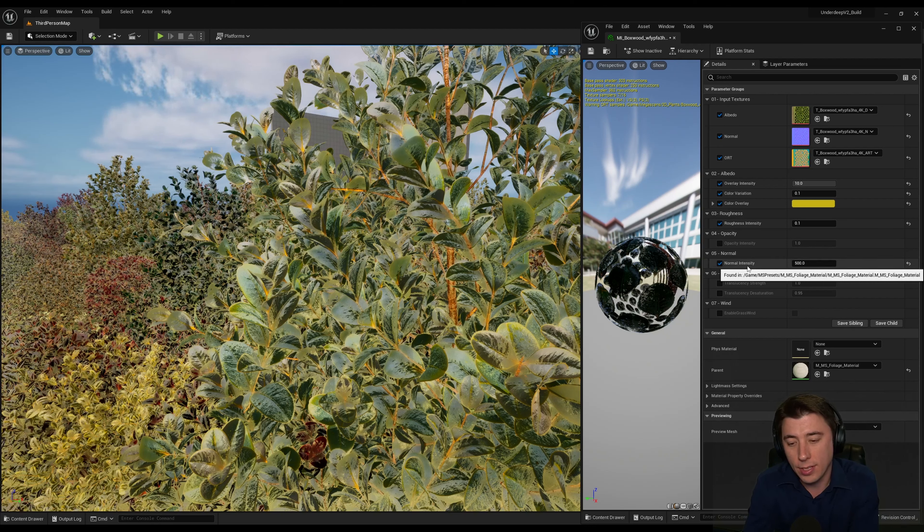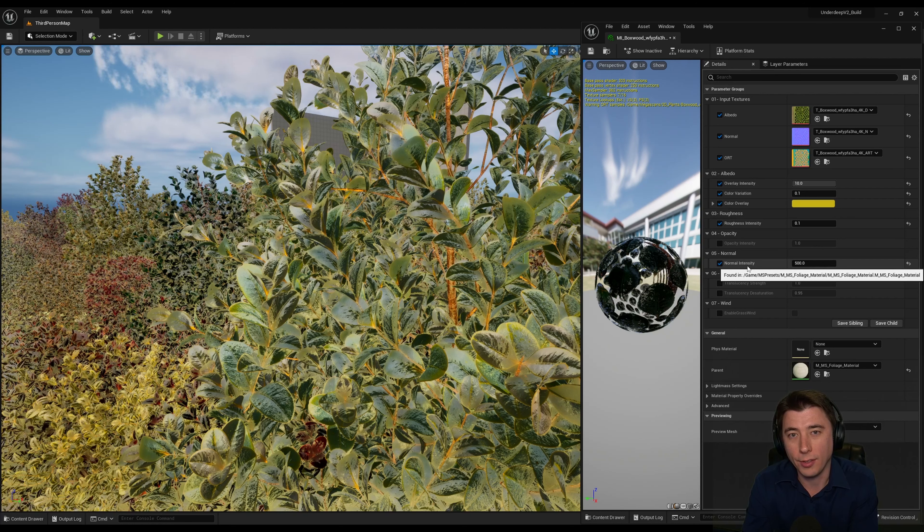So that's it for foliage variation. Hope you learned something, and I'll see you in the next one.